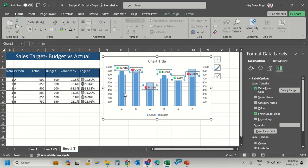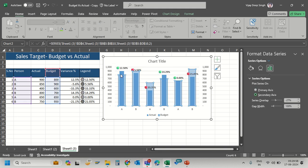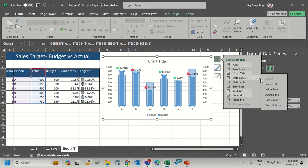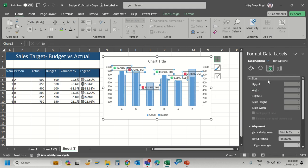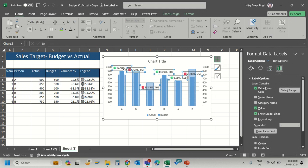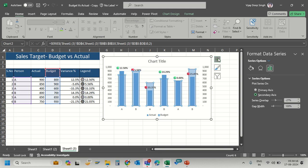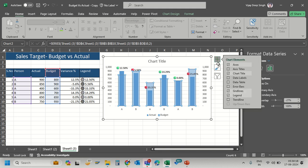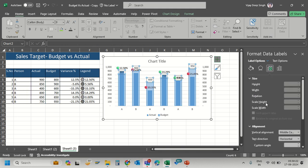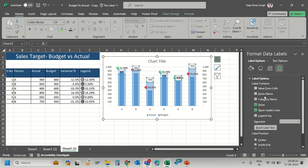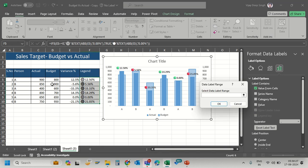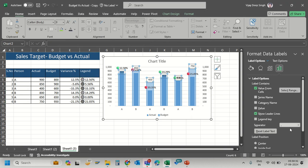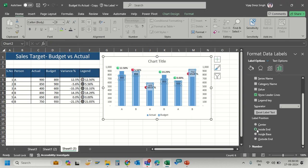I also want to display the actual values. Instead of adding labels to the Actual series, I'll select the Budget series, go to Data Labels, More Options, and use Value From Cells, selecting the Actual column. Position the labels inside base.